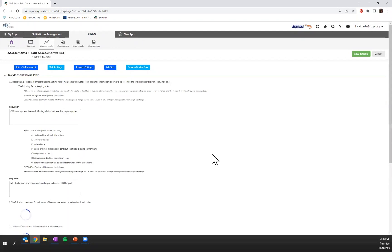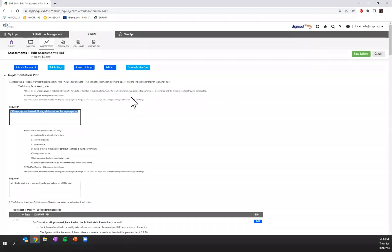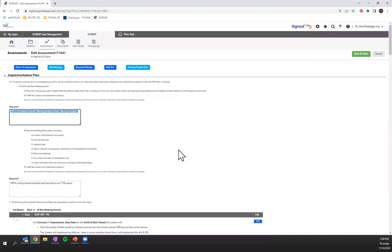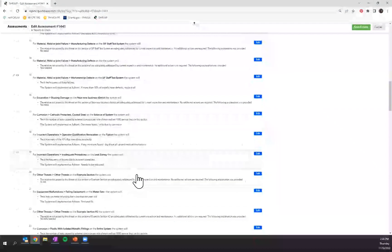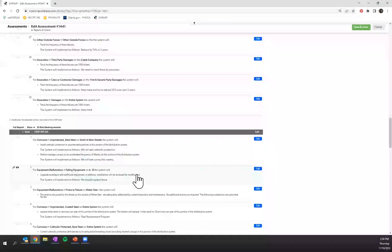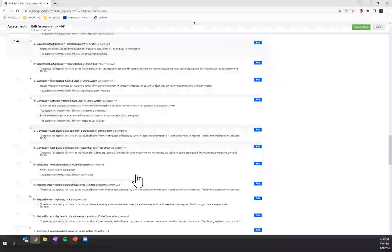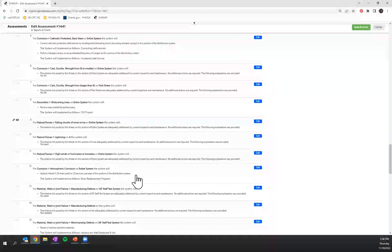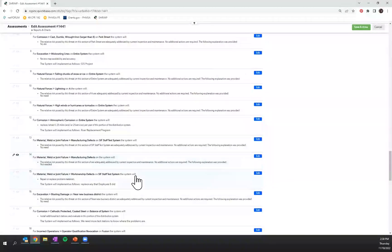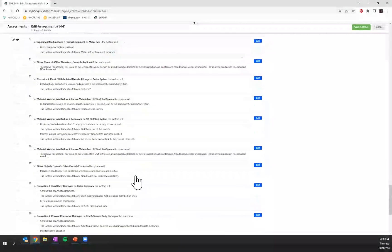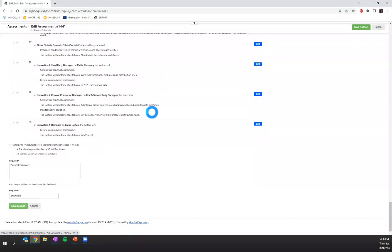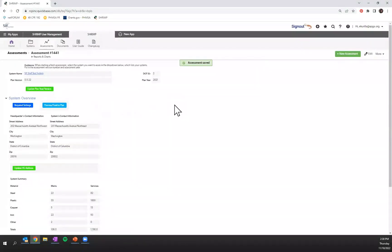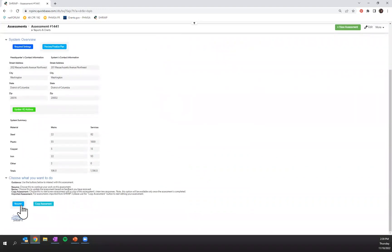Once you've done that, you'll go to your implementation plan. This is some information that SHRIMP found to be helpful during your distribution integrity management plan inspections, your regulatory inspections. And so we've added some information just to make sure that all of the SHRIMP information in your distribution integrity management plan is consistent with what your inspectors expect to see.